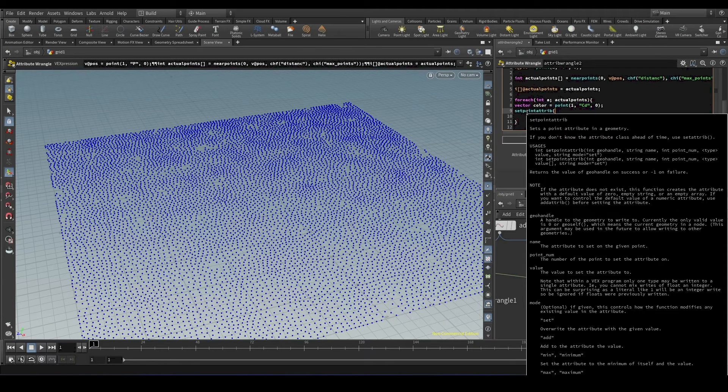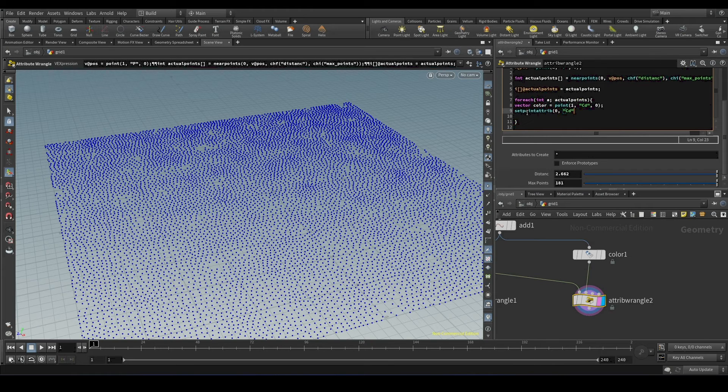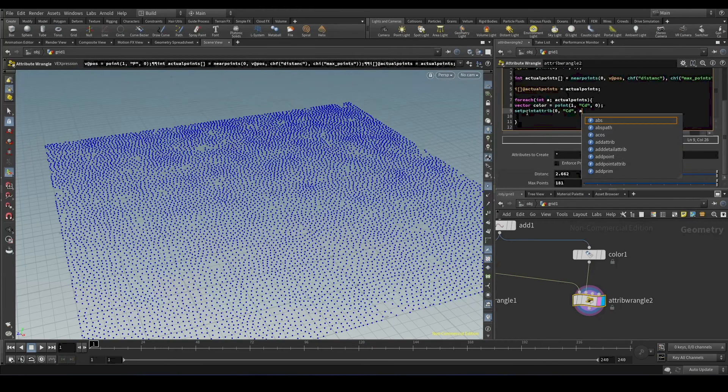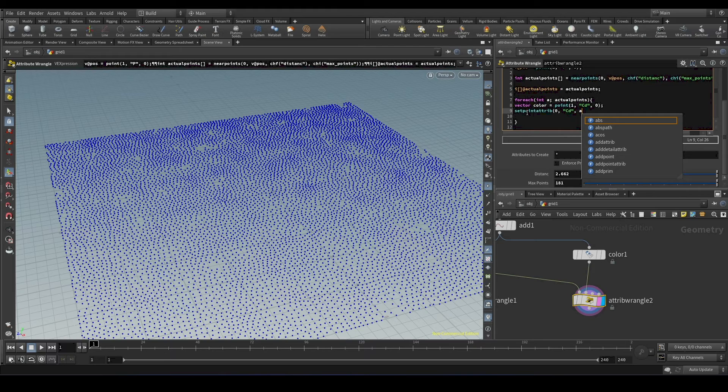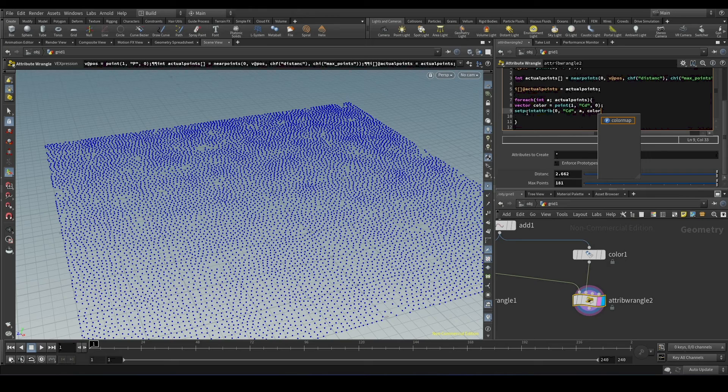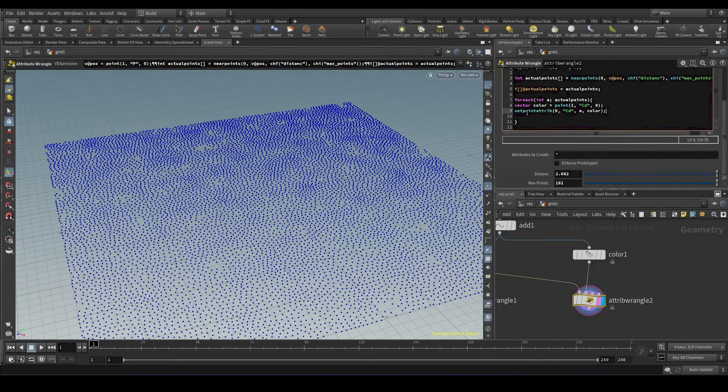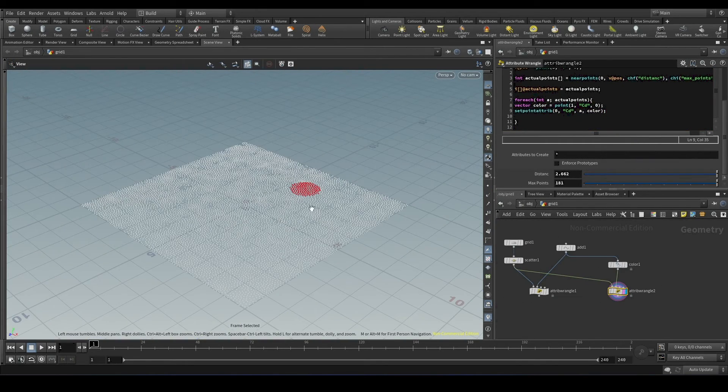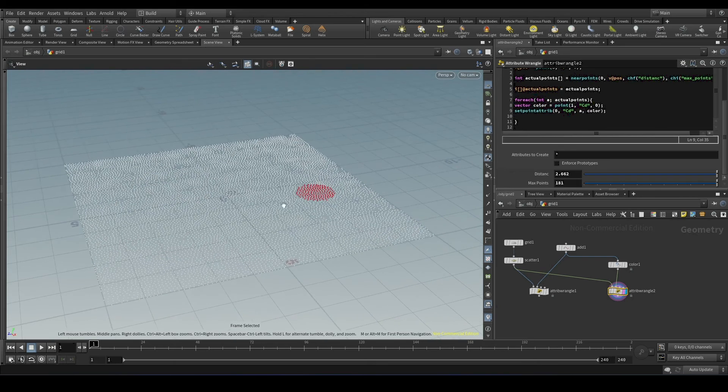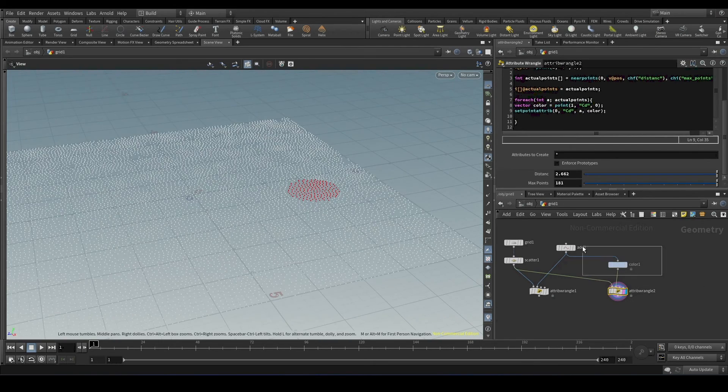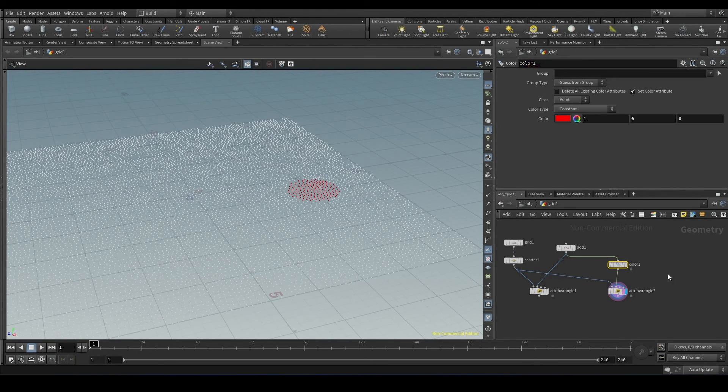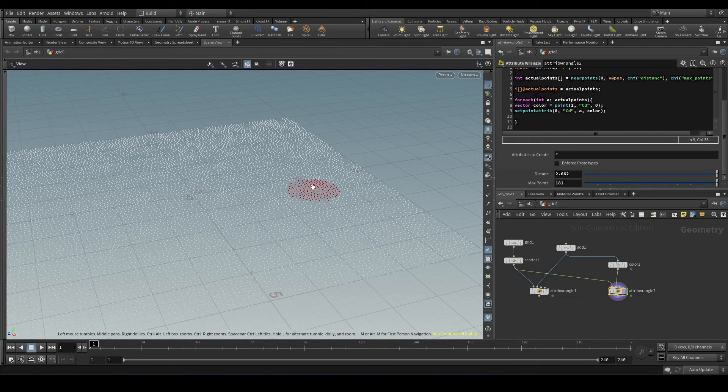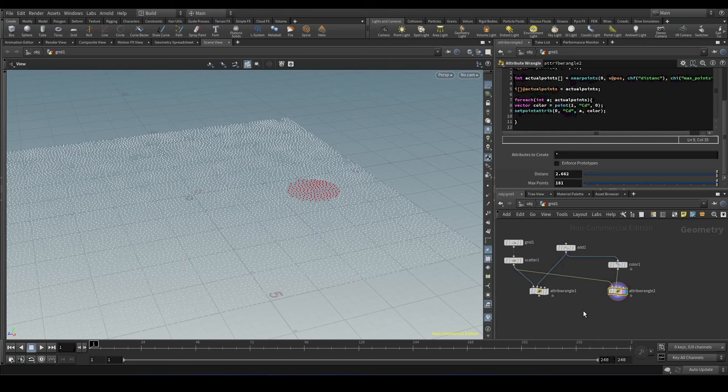So zero is the geometry. Attribute name is CD. And a will be the value, the point number value that we are getting from the array. And the value will be color. Yeah. So this has transferred the color from the second input to the nearby points that we found out using the nearpoints function.